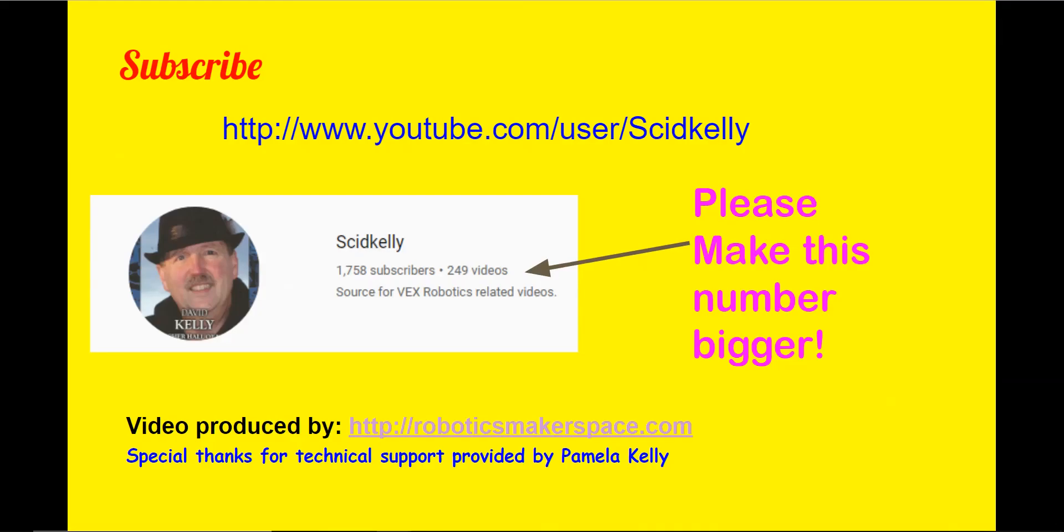If you found this video useful, please subscribe to my YouTube channel. There are many videos of robot competitions and instructions there. Until next time, remember, sometimes things can get done faster when you slow them down.